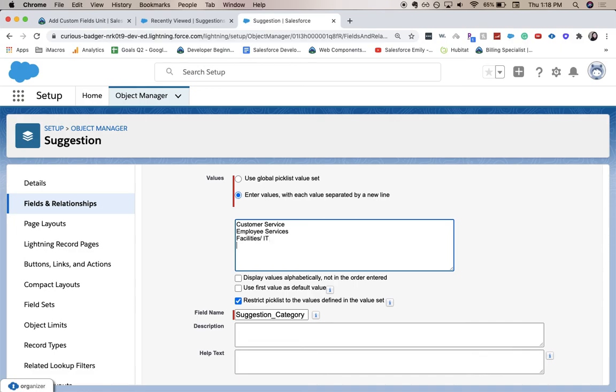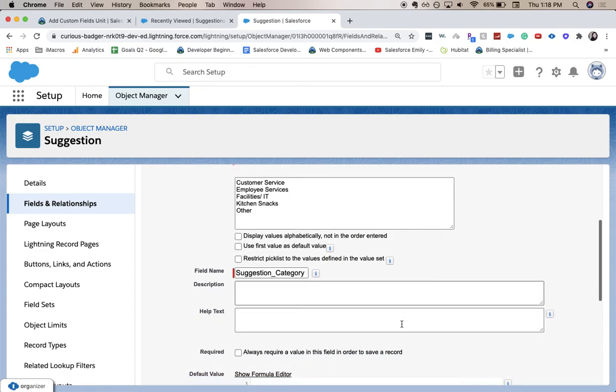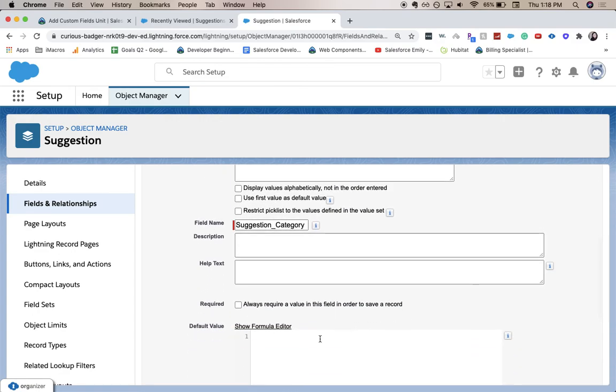And that might be a reason why you get an error. So if you get an error on this one, make sure you spell everything correctly. And we're going to deselect restricted picklist values.